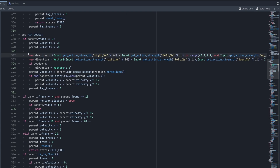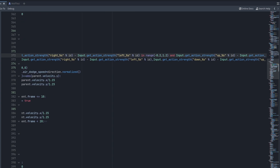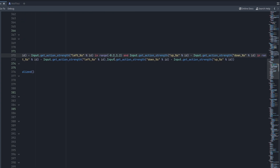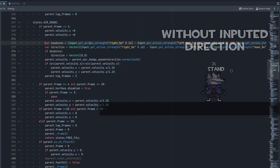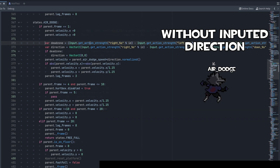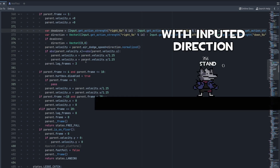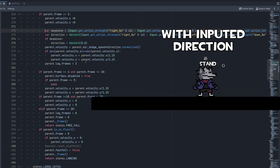What I'm doing here is establishing a dead zone, in case some people's analog sticks have some drift or aren't perfectly centered. Taking that into account, we're going to have a Vector2 where the right input is subtracted by the left input for the x-axis, and the down input is subtracted from the up input for the y-axis. If the user's input is within the dead zone, the direction will be zero; otherwise the character will air dodge in the direction they've inputted.